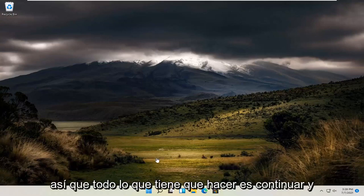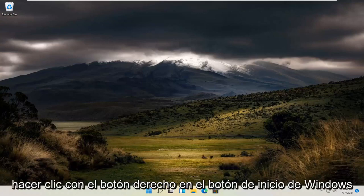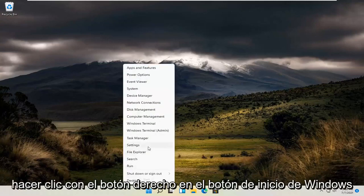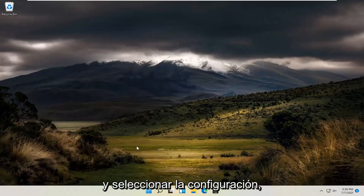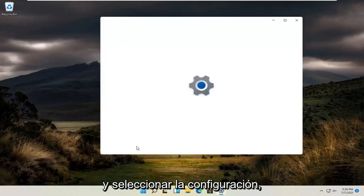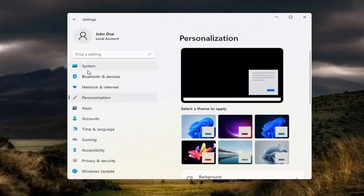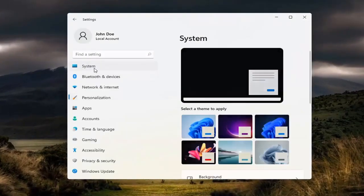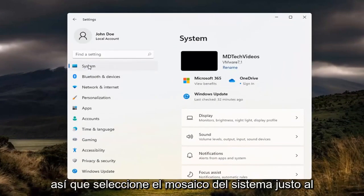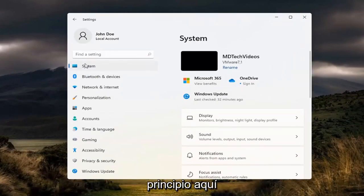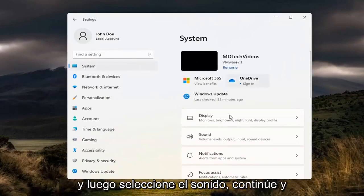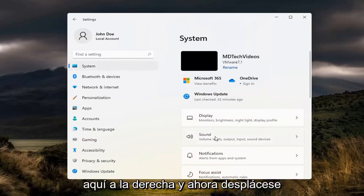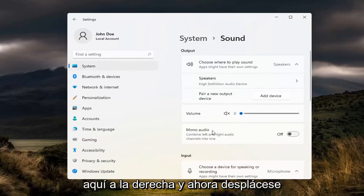All you have to do is right click on the Windows start button and select settings. Then select the system tile and then select sound. Go ahead and select that over here on the right.